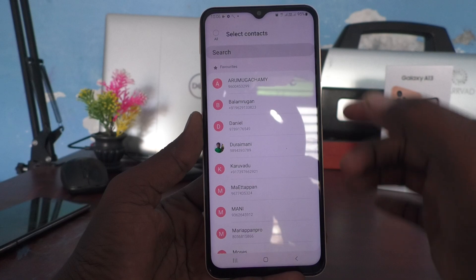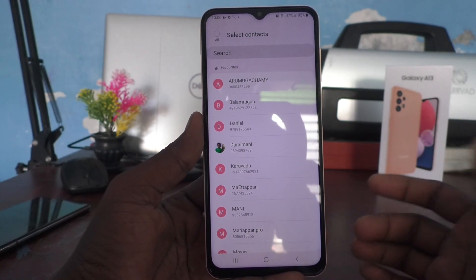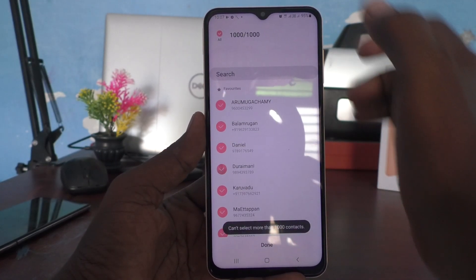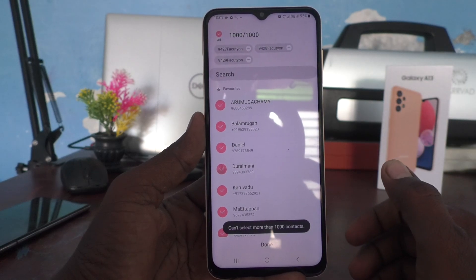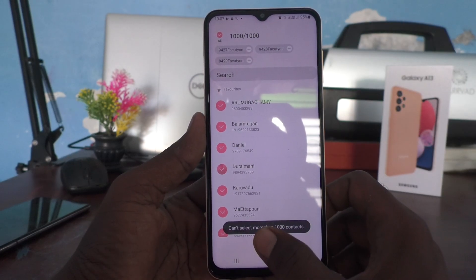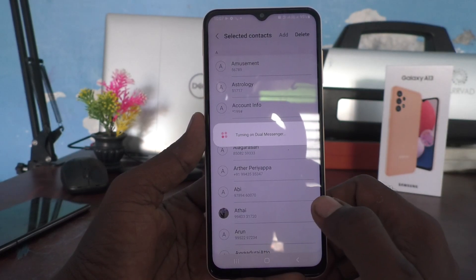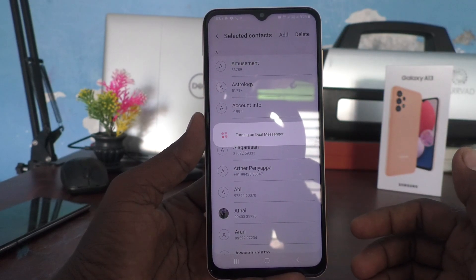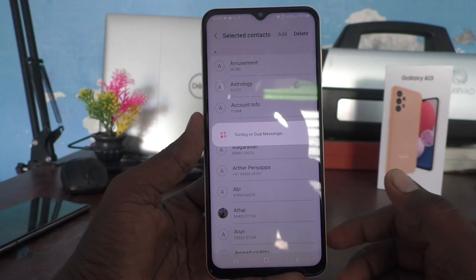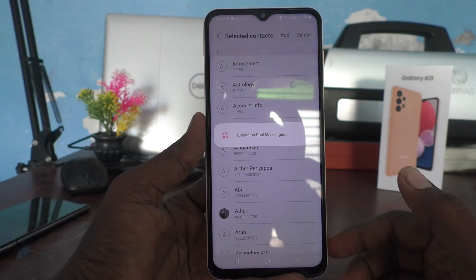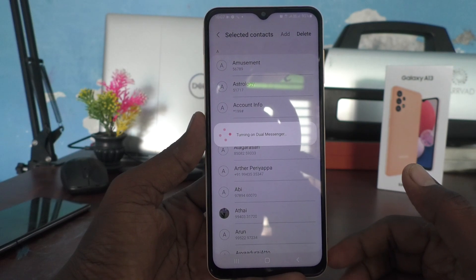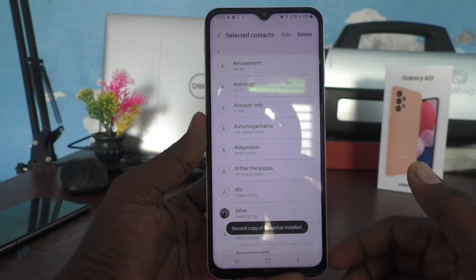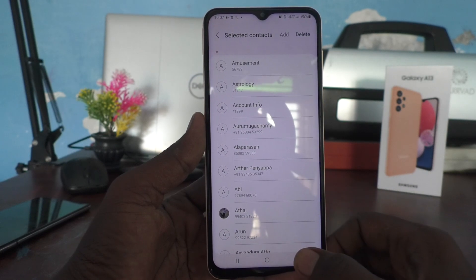You can select some particular contacts, otherwise leave it and all contacts will be selected by default. You can also select all contacts from this interface. It's now turning on the dual messenger for Snapchat, so you can sign in to two accounts of Snapchat without signing out of each one.